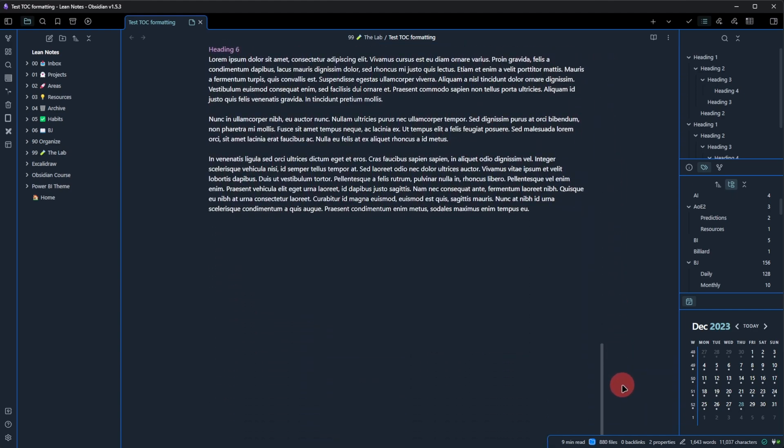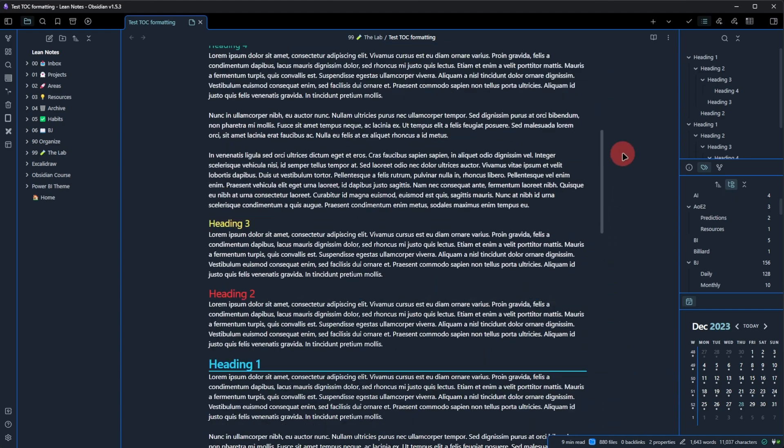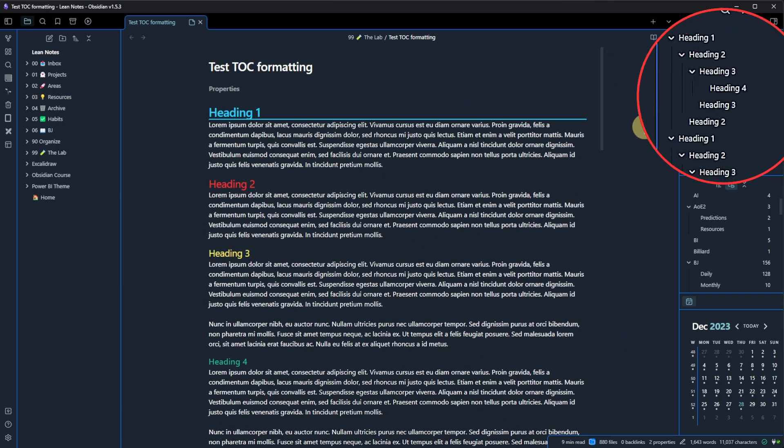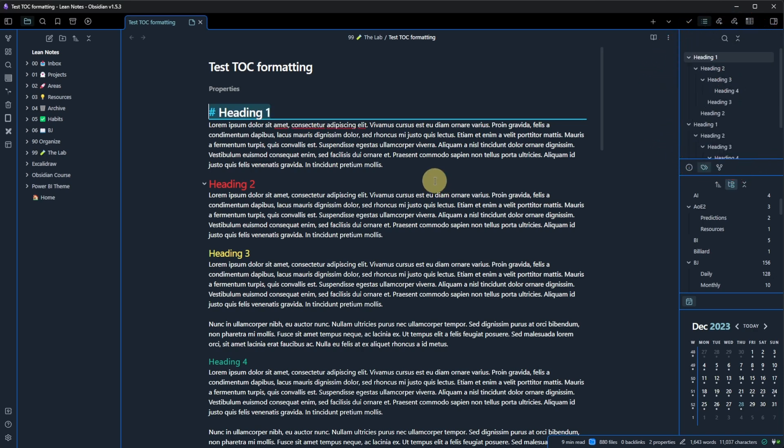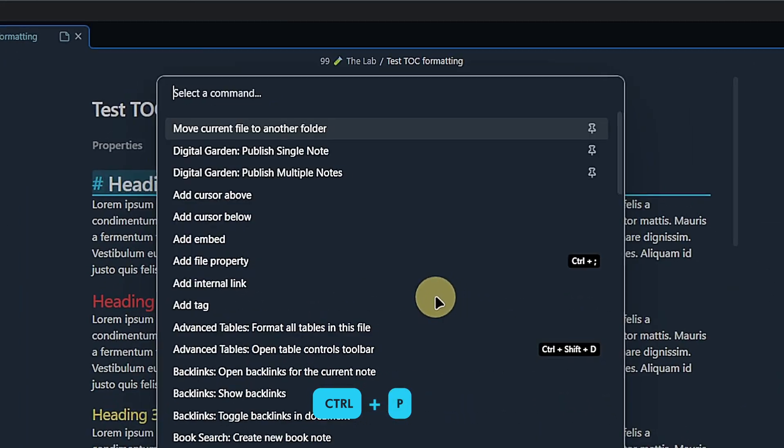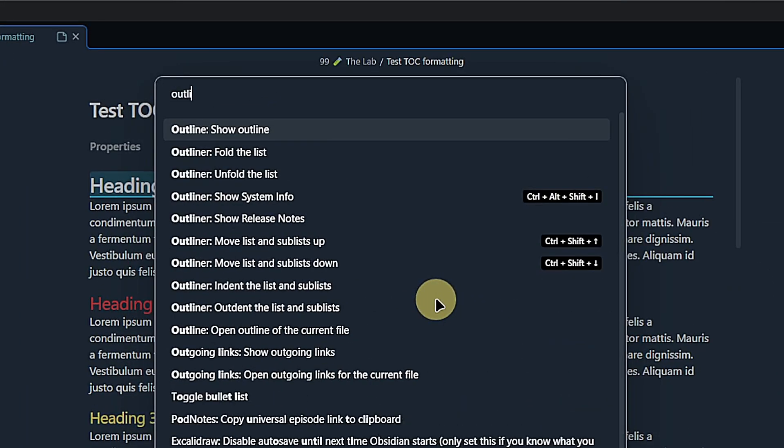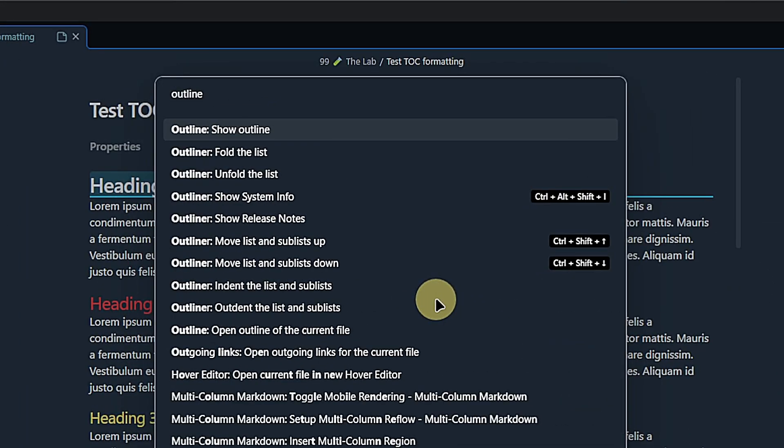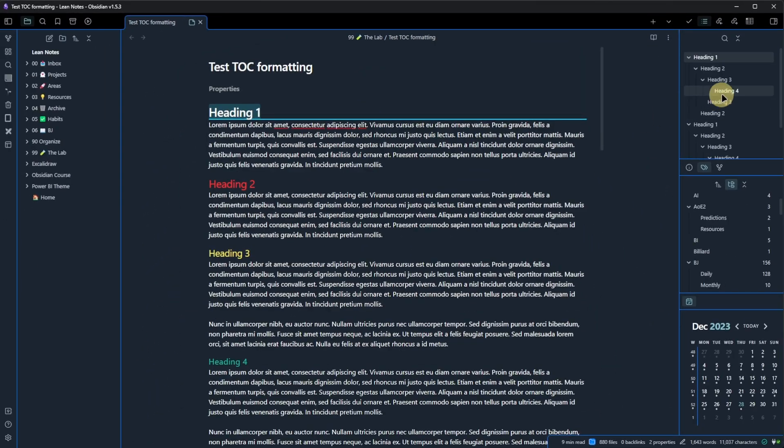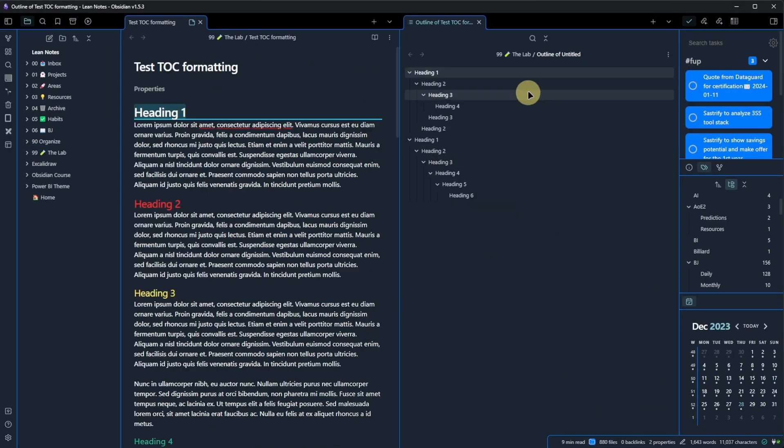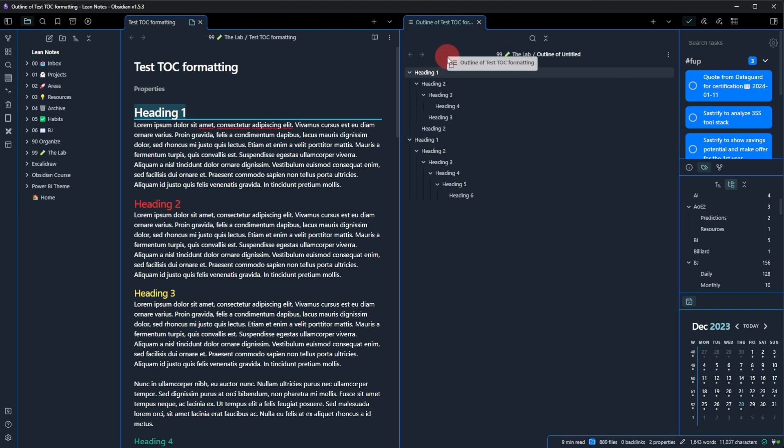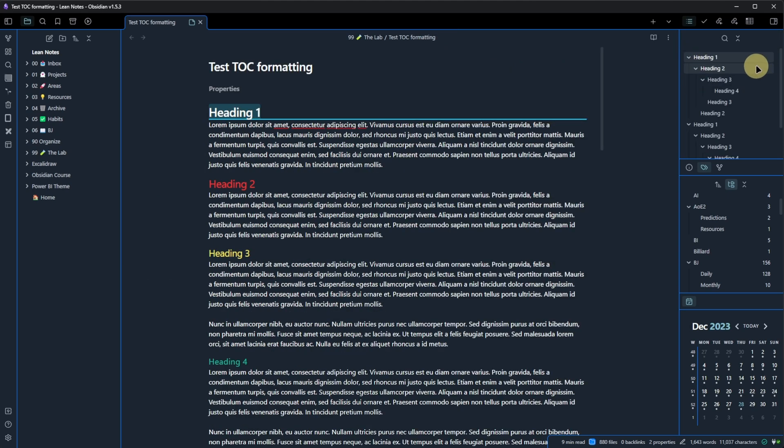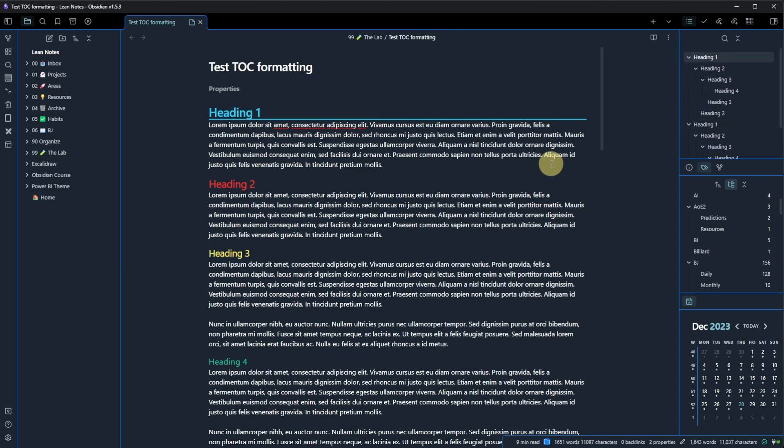To make it easier, I usually show the note's outline in one of Obsidian's side panes, in my case on the right hand side. You can enable this via the command palette, which you can open with Ctrl+P by default. Just search for outline and click on show outline. This will open a window and then, of course, as always in Obsidian, you can take this window and drag it wherever you want it to be. In my case, I want to have it in my right hand side pane.